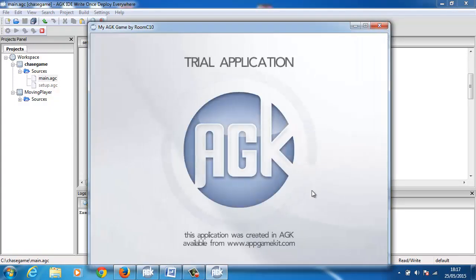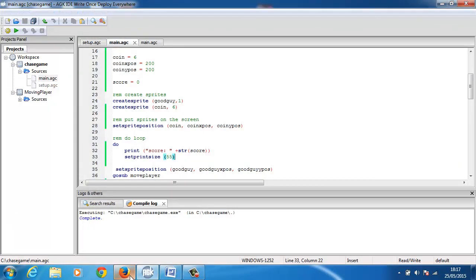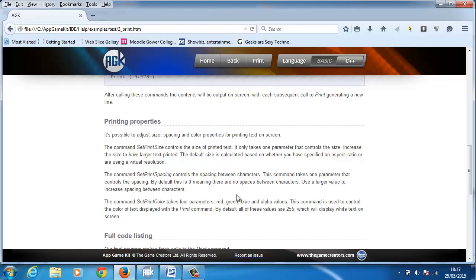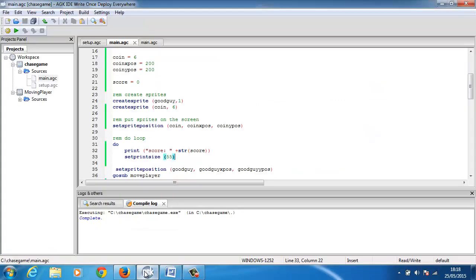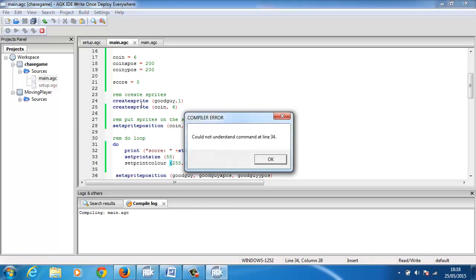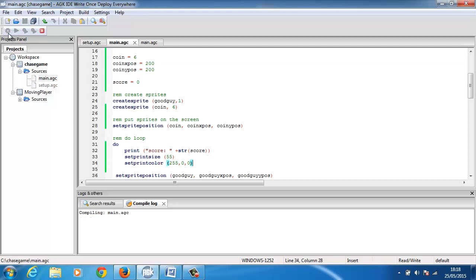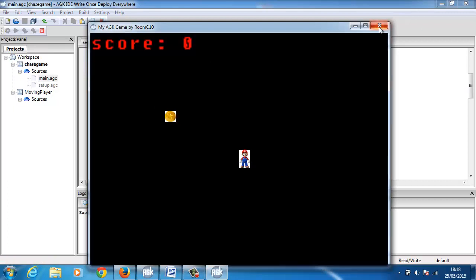And then if I remember correctly it said set print color red, green, blue. So there'll be the values. So to make it red then all I would need to do is set print color and it would be 255, 0, 0. I'll compile that and it doesn't understand it because I've spelled it improperly. So I'll compile it again, I run it, we should now get red.